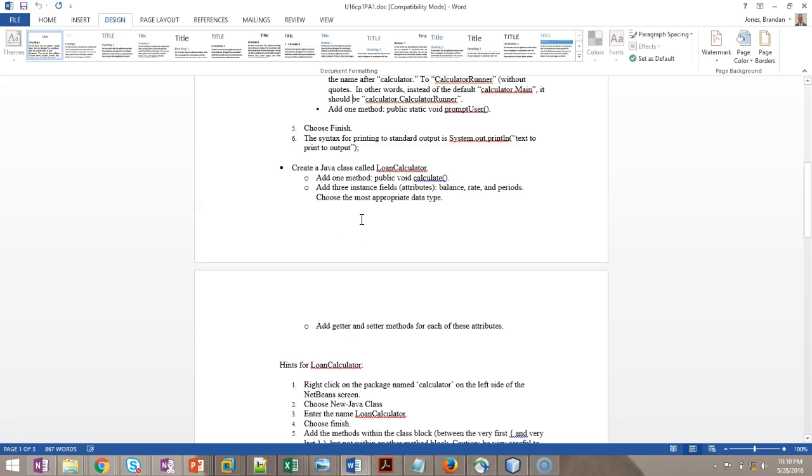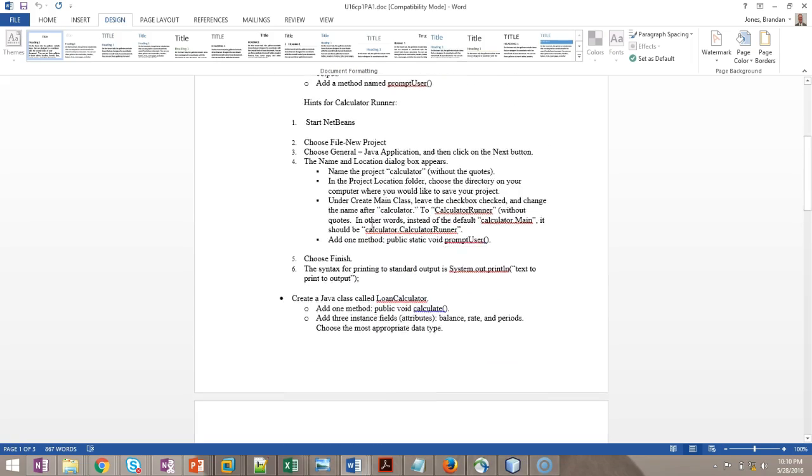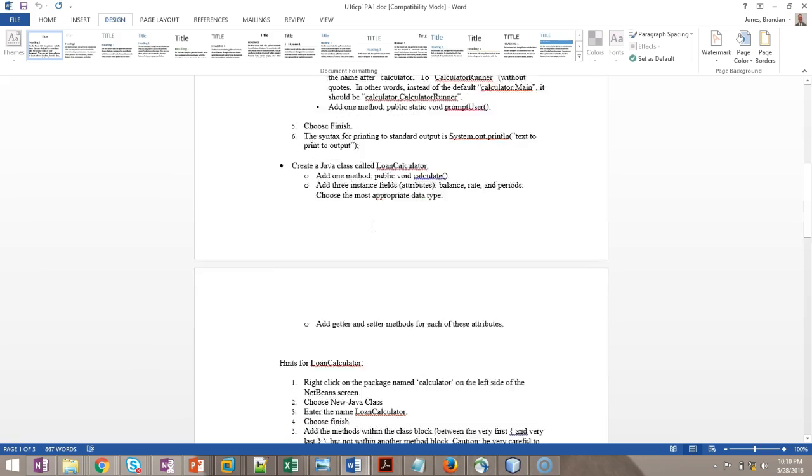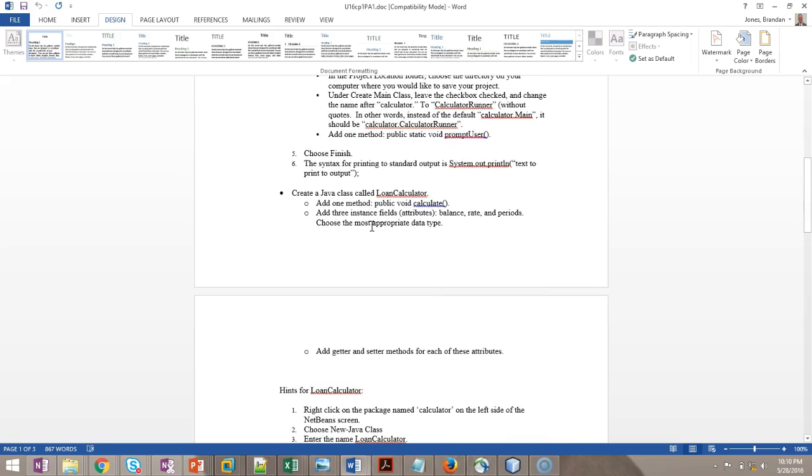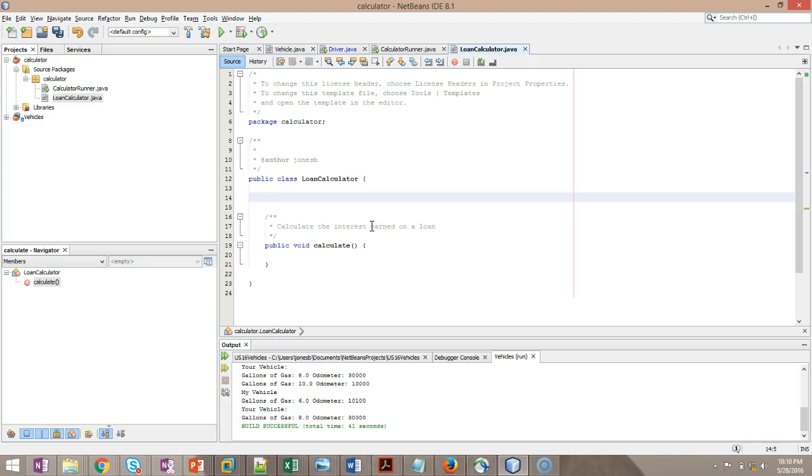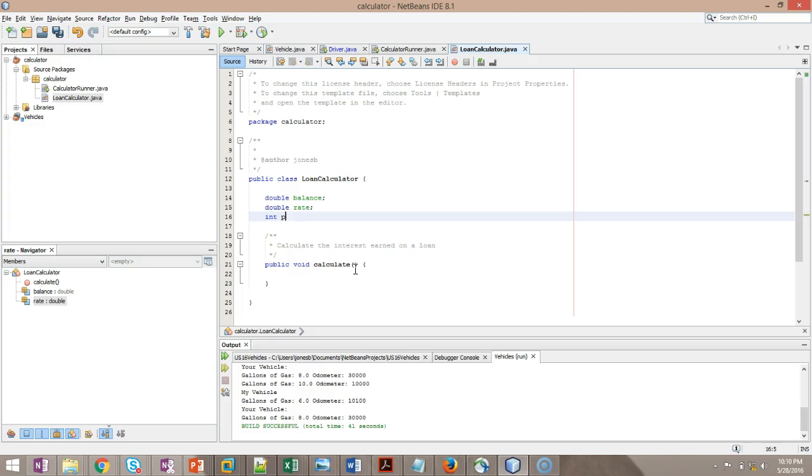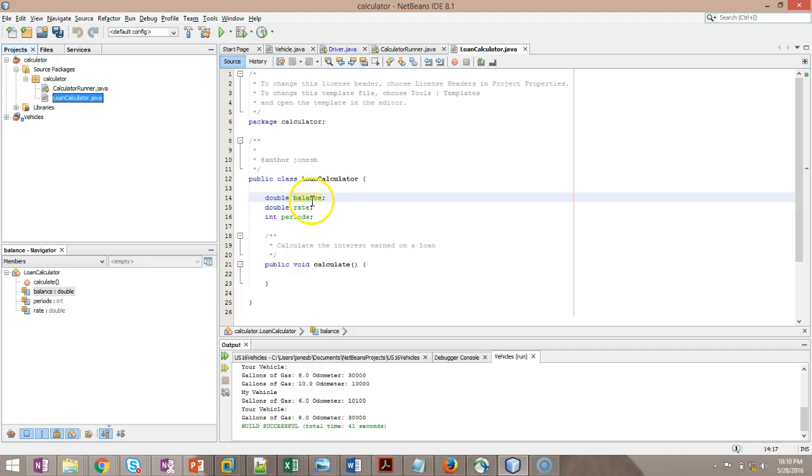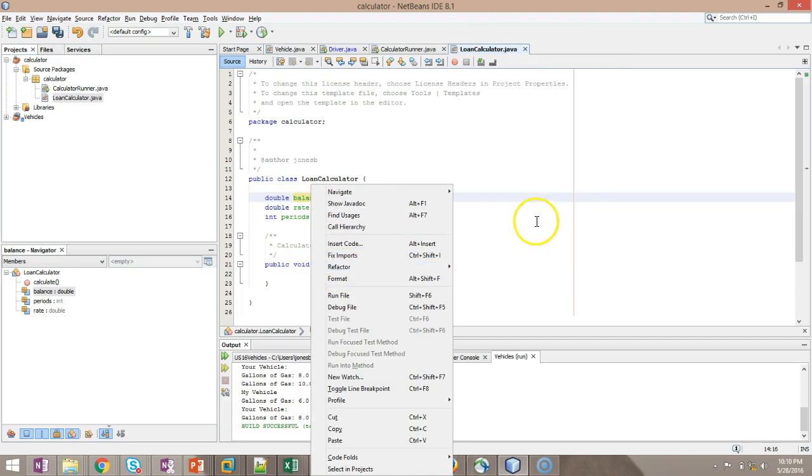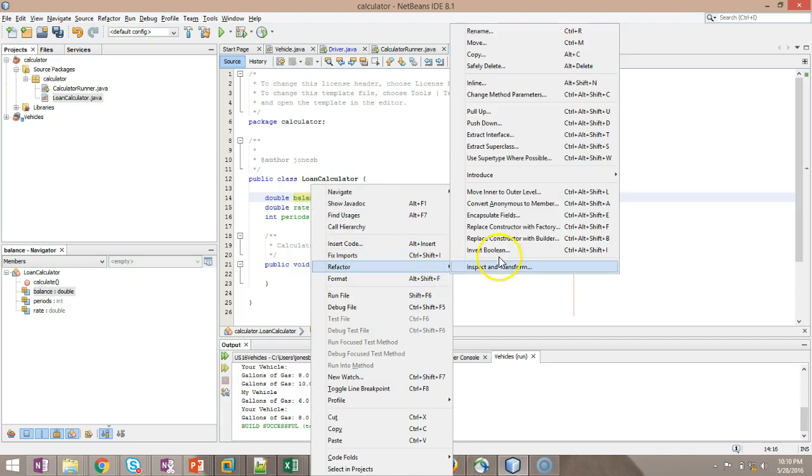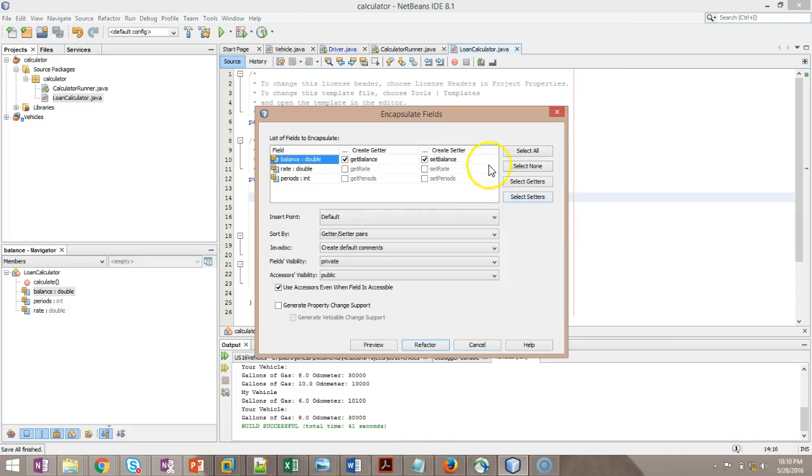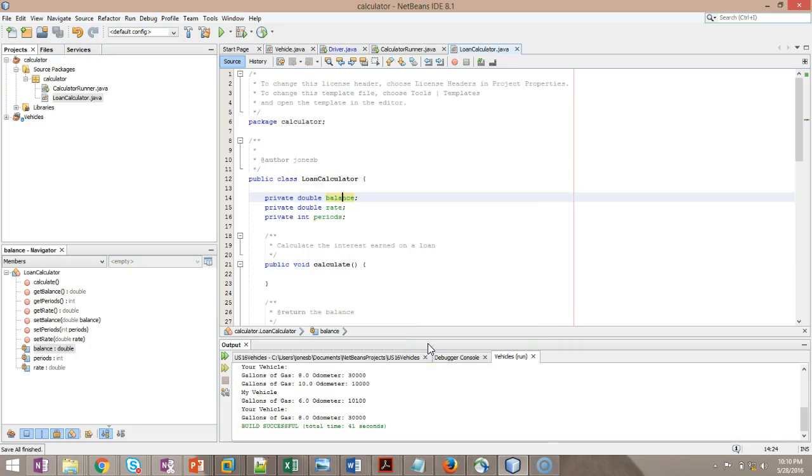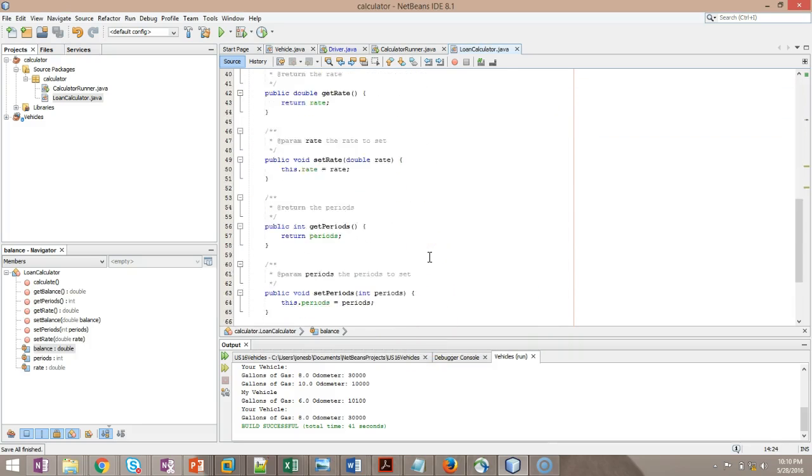That might not make sense just yet, but trust me on this. When I say attribute or field, we want it to go up here within the class itself, but not within a method. So I might say, let's see, what do we call it? We said, I think we said rate periods and, balance rate and periods. Okay, so I'm going to say double balance, double rate, int periods. Looks good to me. And terminate with a semicolon. Now I'm going to right click and I'm going to say refactor and I'm going to say encapsulate fields. And I'm going to select all. And I'm going to choose refactor. And this is going to automatically create those getters and setters.